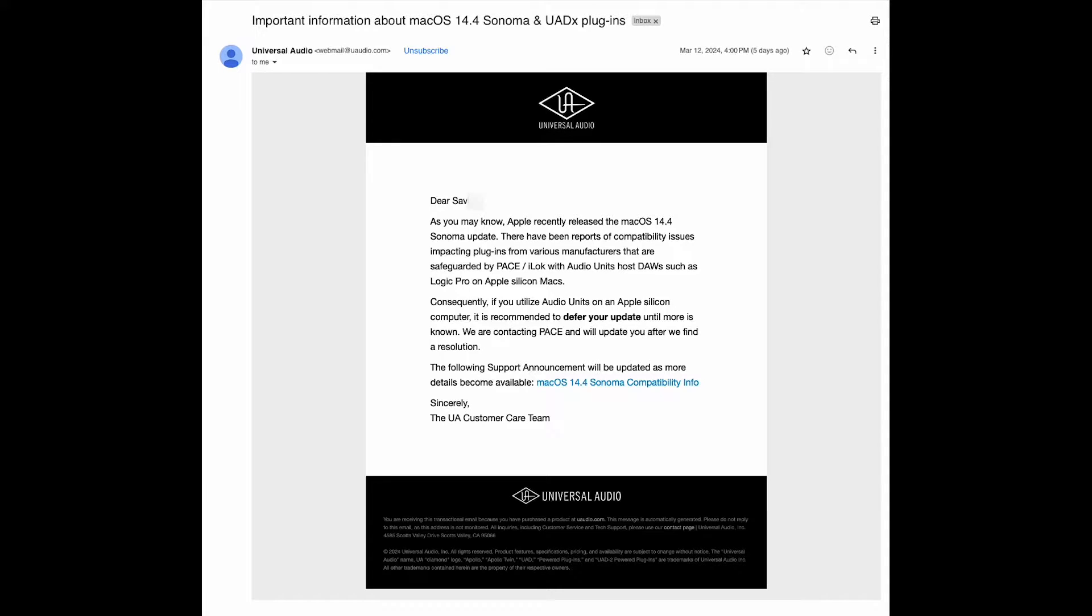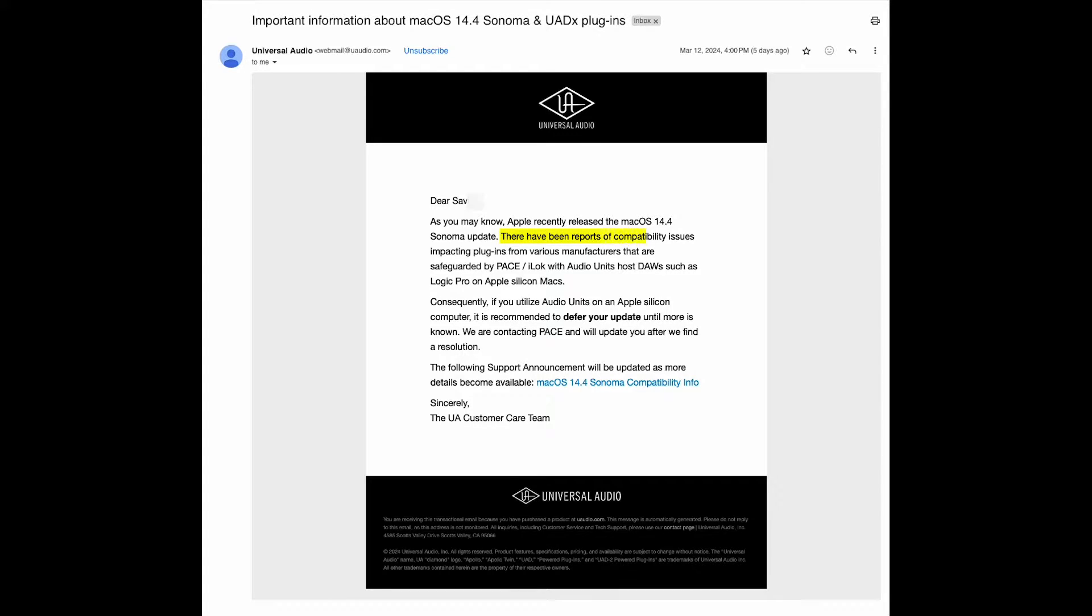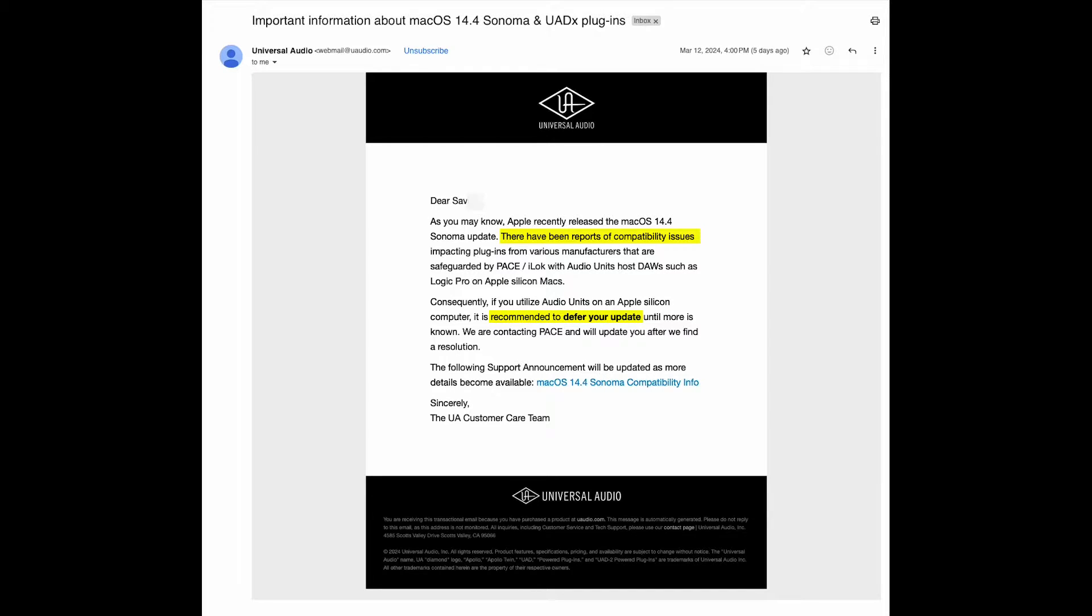Hello and welcome. I recently received an email from Universal Audio about macOS Sonoma 14.4. It was regarding compatibility issues impacting plugins from various manufacturers that are safeguarded by iLock. Their recommendation? Do not update your Mac.